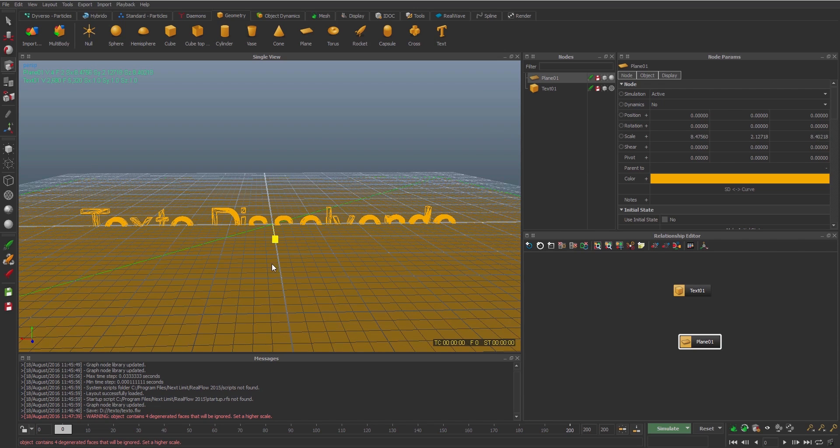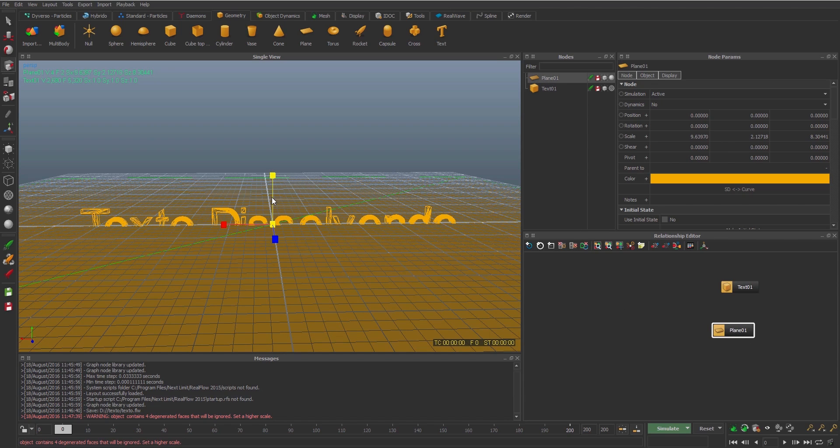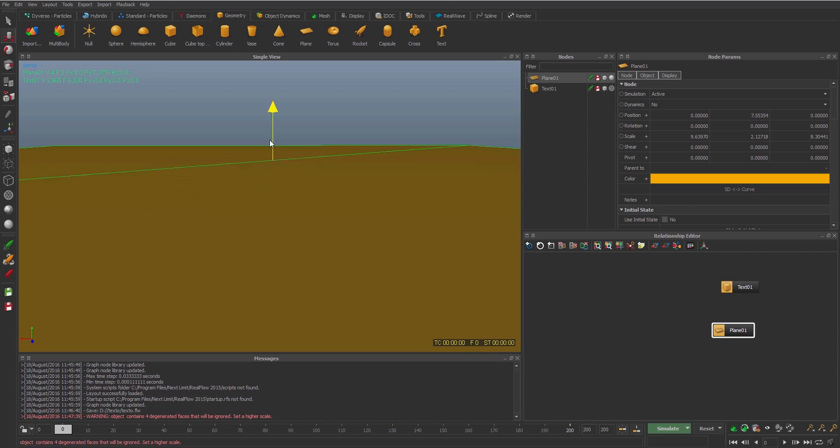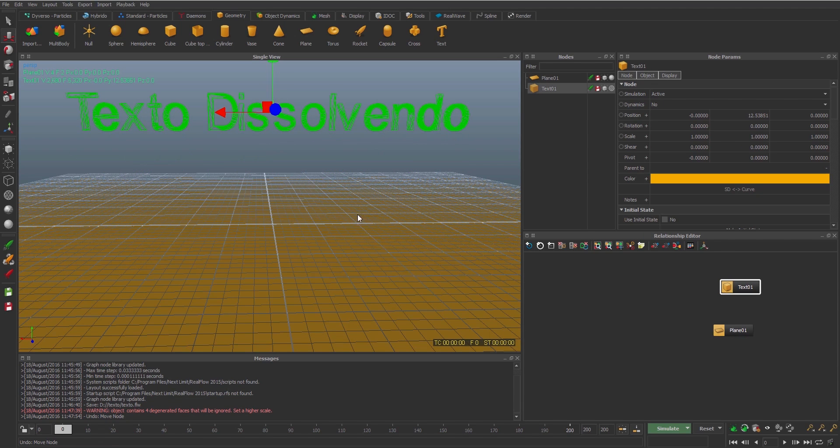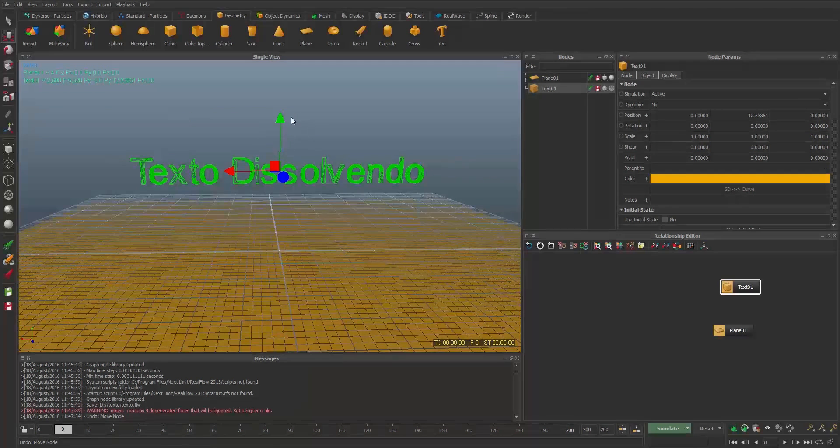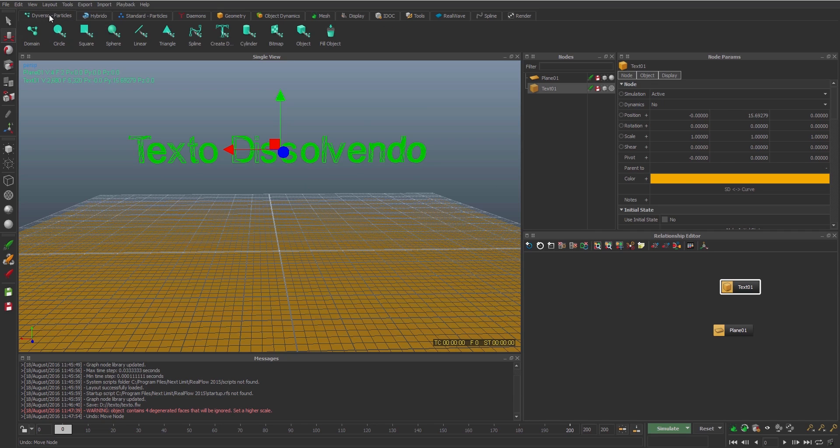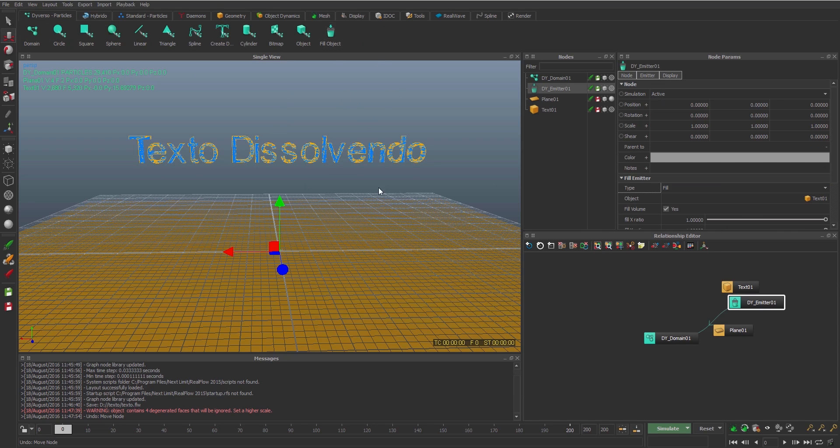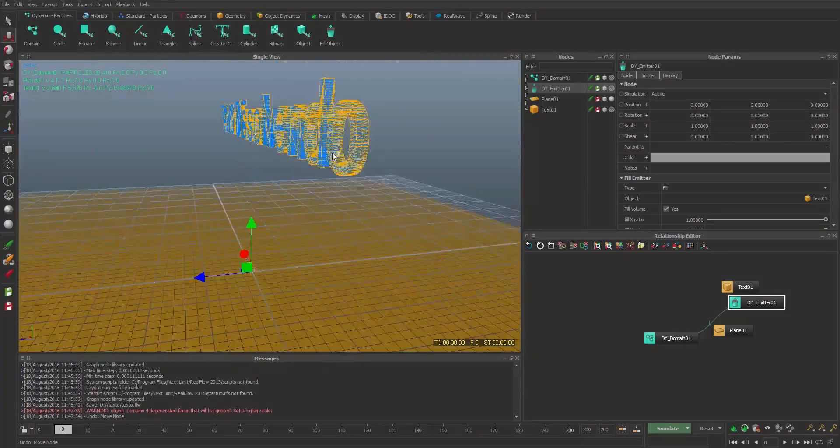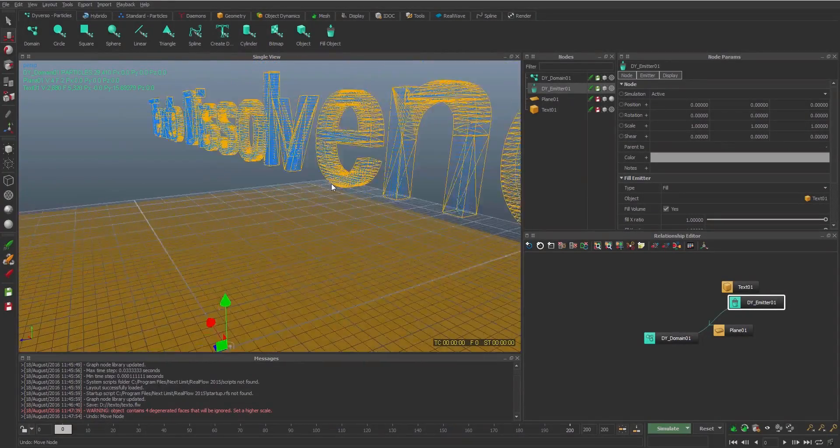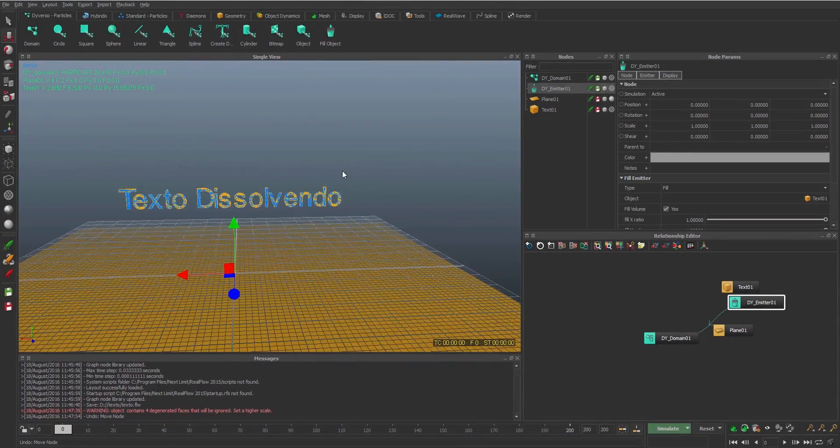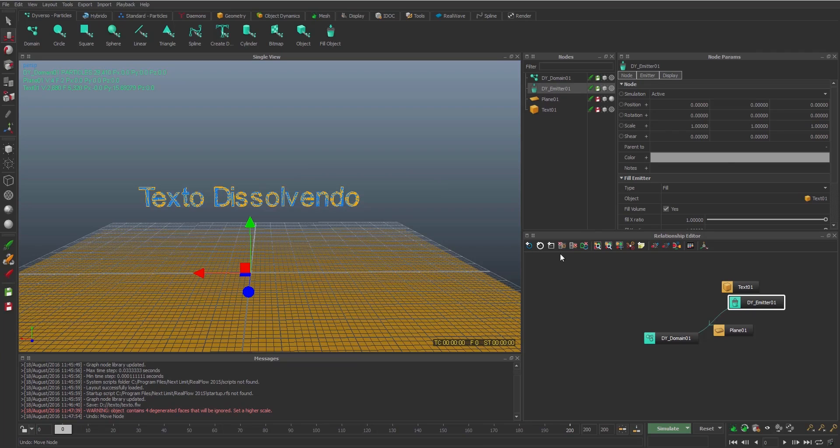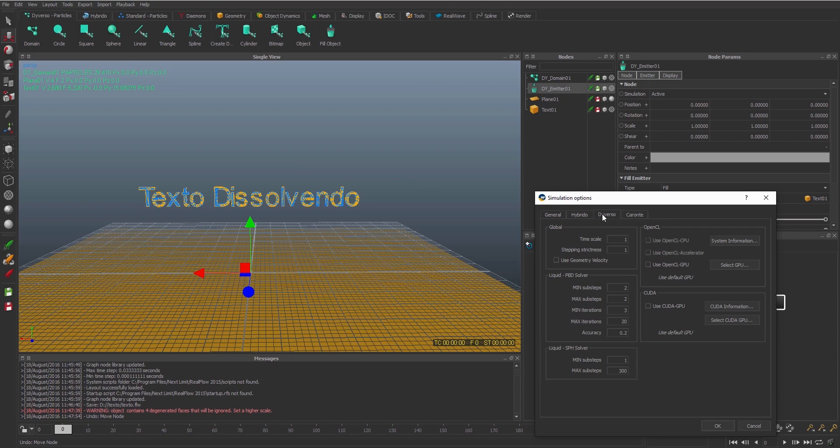So I'm gonna scale again. We can see here in the relationship, we have the plane and the text here. So I'm gonna put my text above. And now I'm gonna put fill diverso. So this fill fills all the text inside.